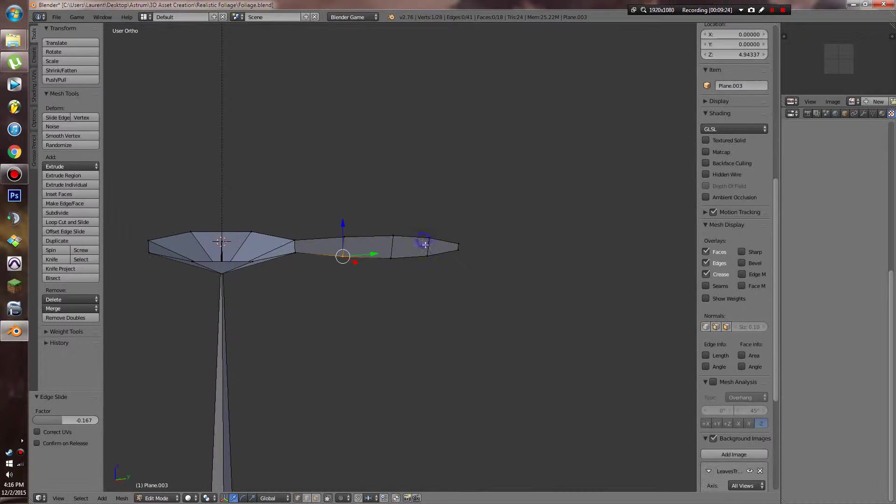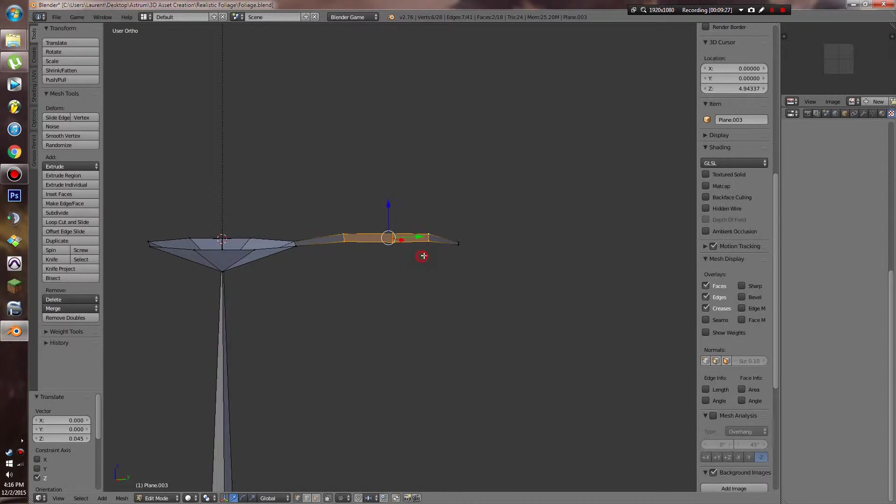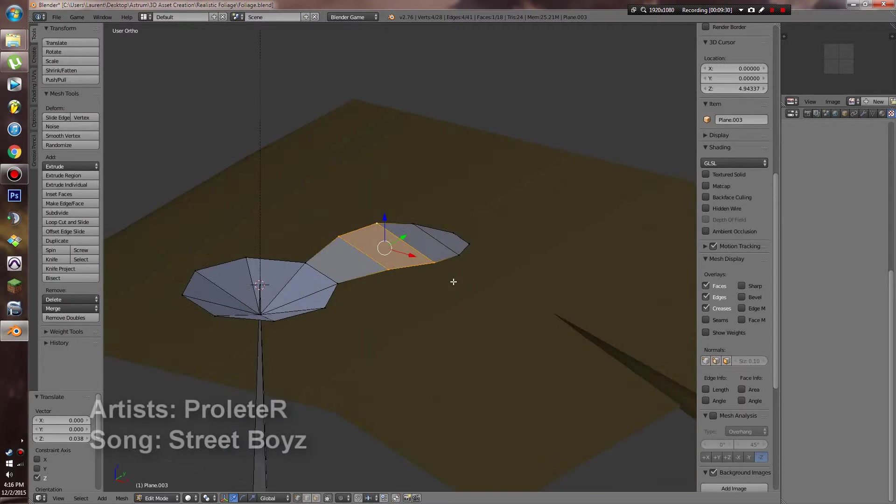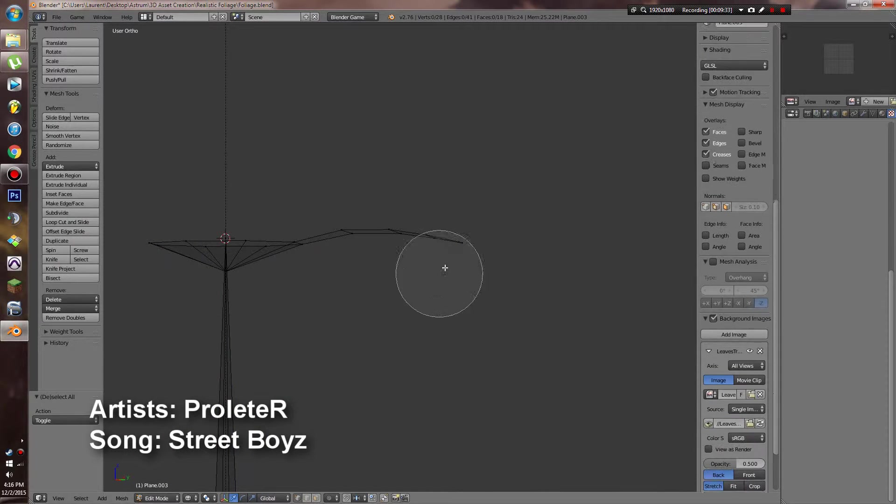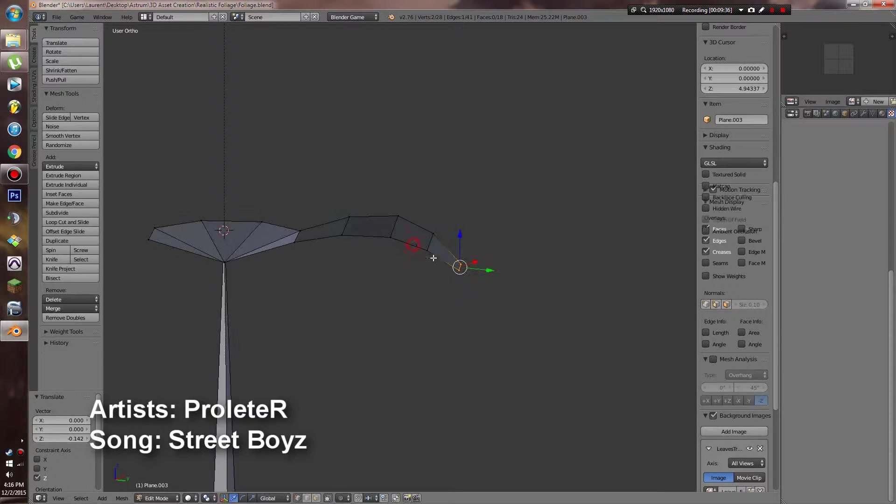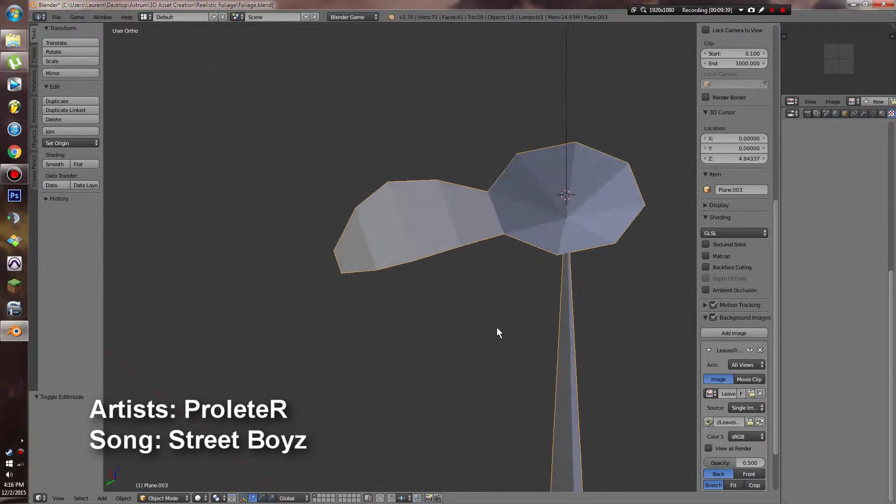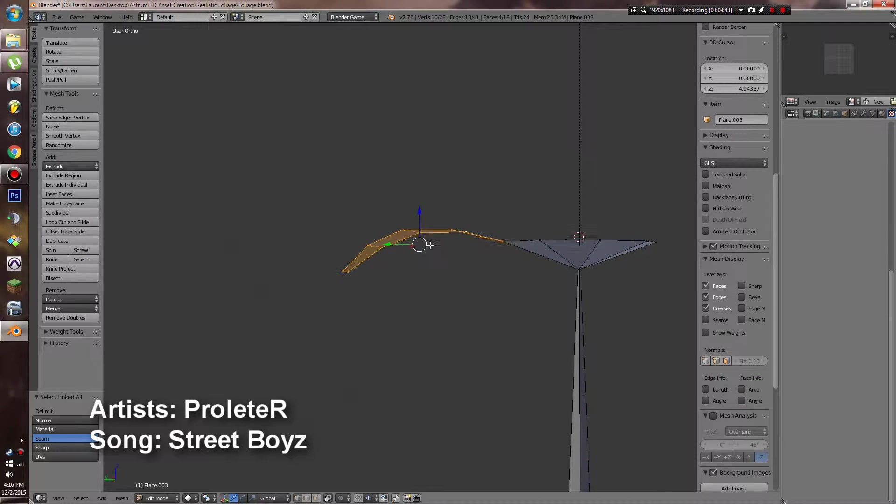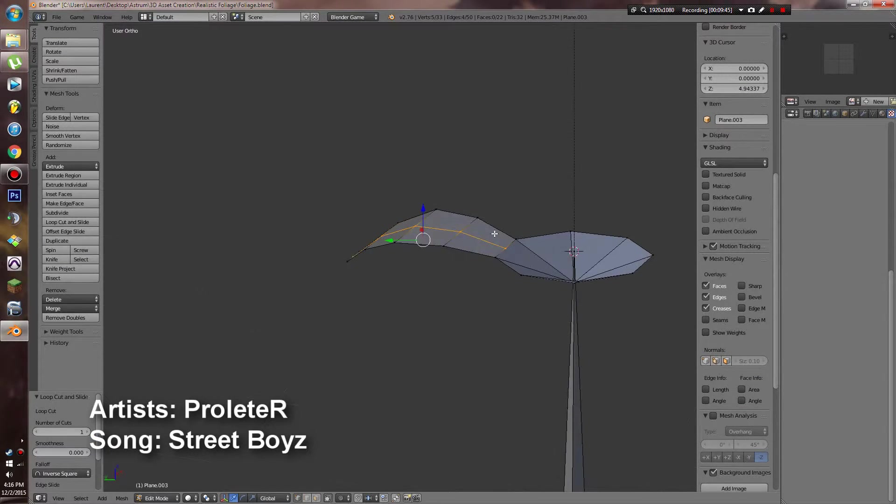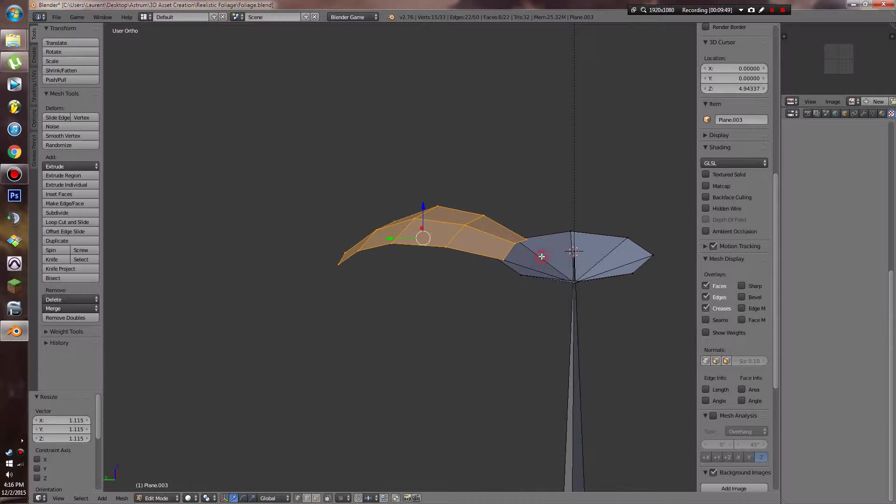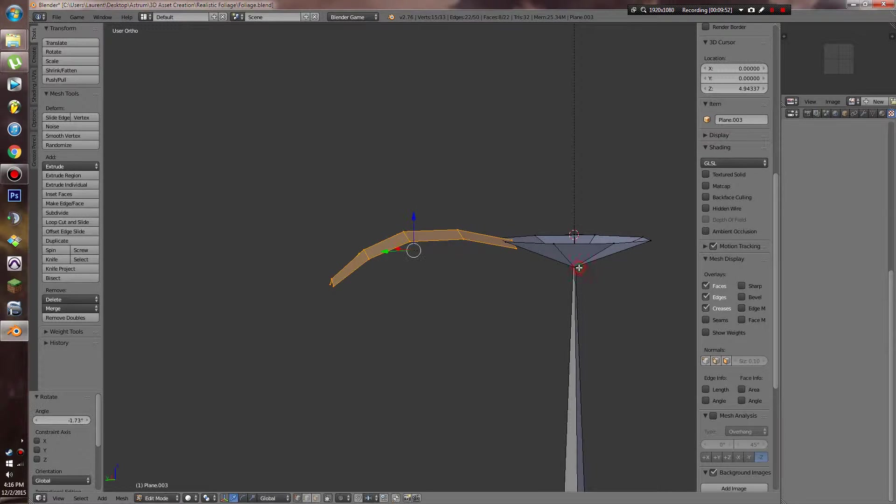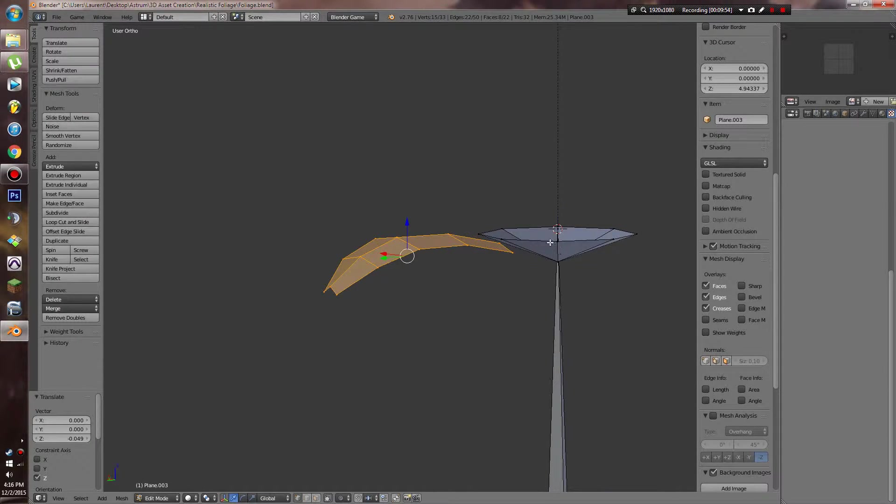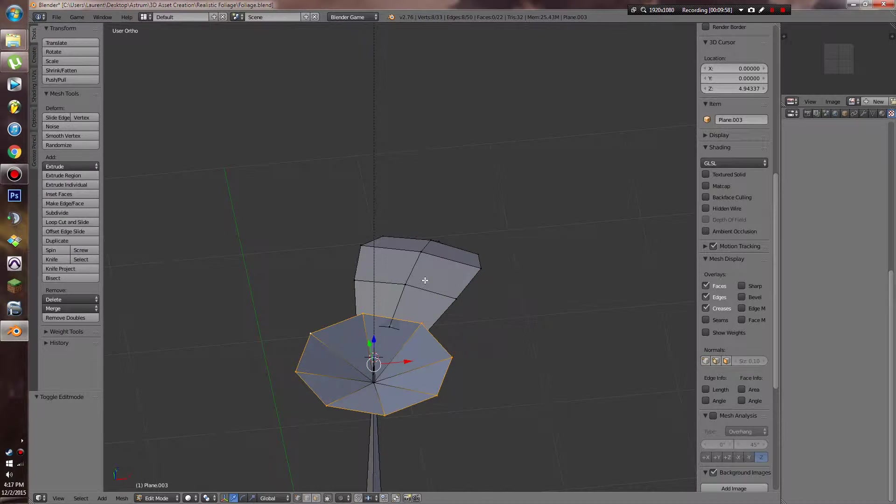The thing about low poly plants in games especially is most of the time they're only going to be within close render distance. And then you're going to have a low poly object when you get further away. And then as you get even further away, the object will most of the time disappear completely for terrain stuff like this. So you can see we've got a pretty nice looking petal there.